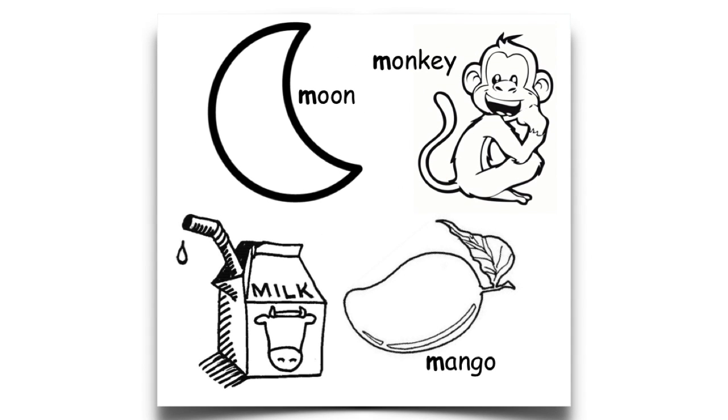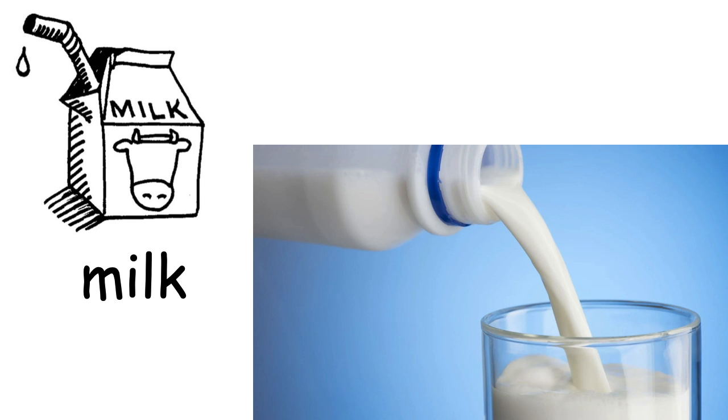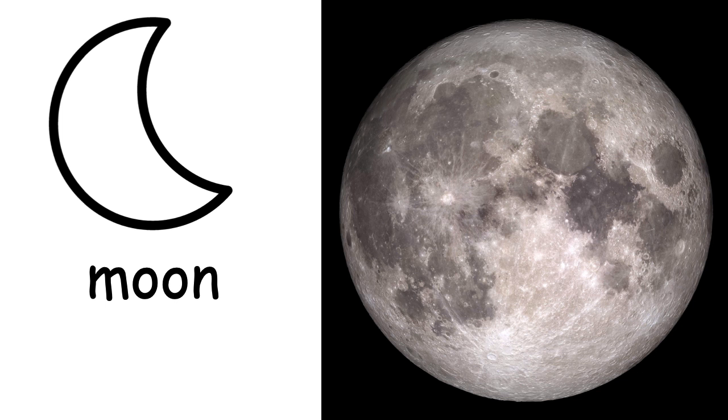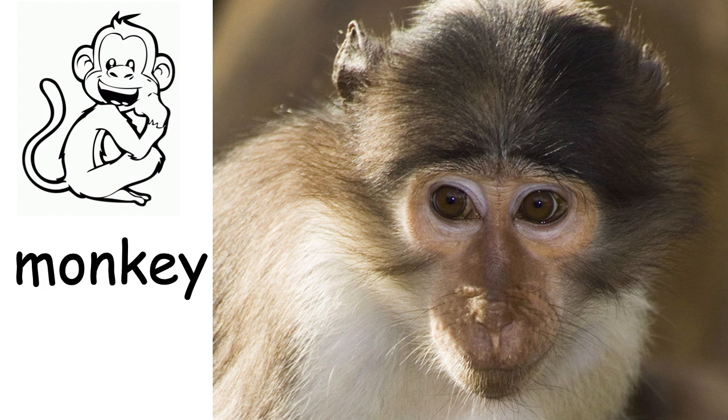Cut out the pictures beginning with the letter M and paste them at the top of the page. M as in milk. Mango. Moon. Monkey.